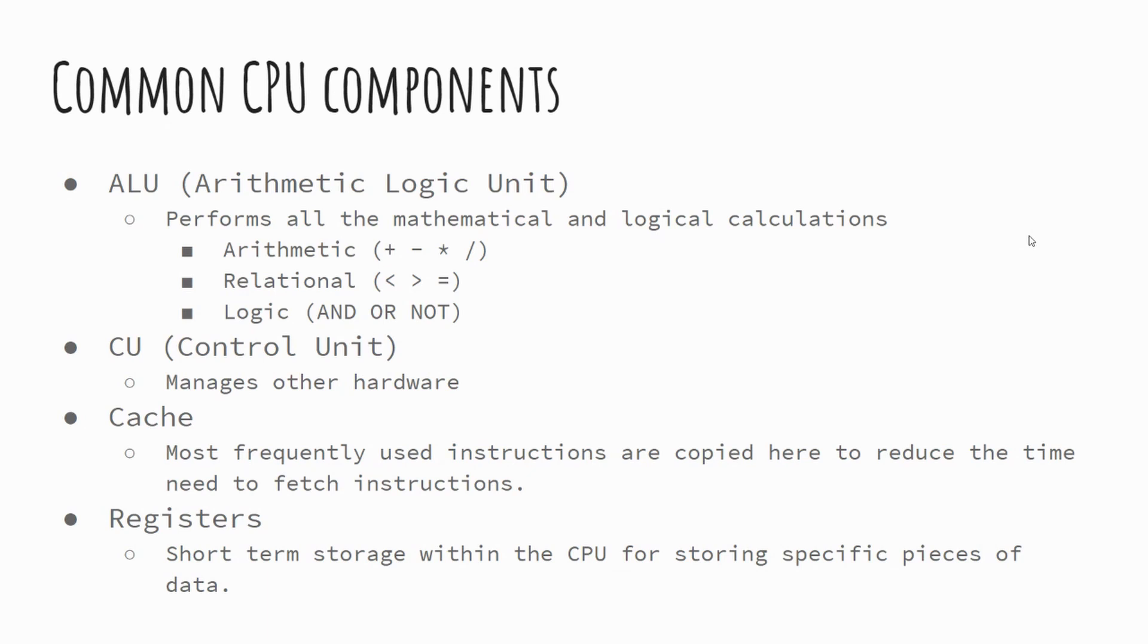And then registers. We'll talk about registers in a bit more detail further in this lesson, but registers are, in essence, just short term pieces of storage. They're just tiny little segments of the CPU that are used to store data temporarily, and they could be for a number of different reasons.